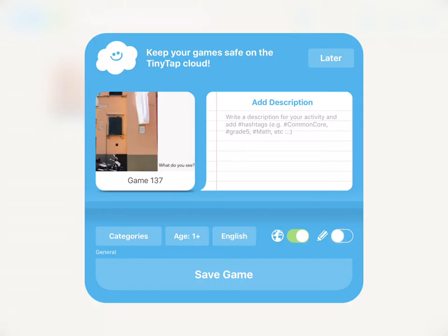We're not going to let other people edit our story, and now we can tweet it out, post it on our website, and play games that we've actually created for each other.